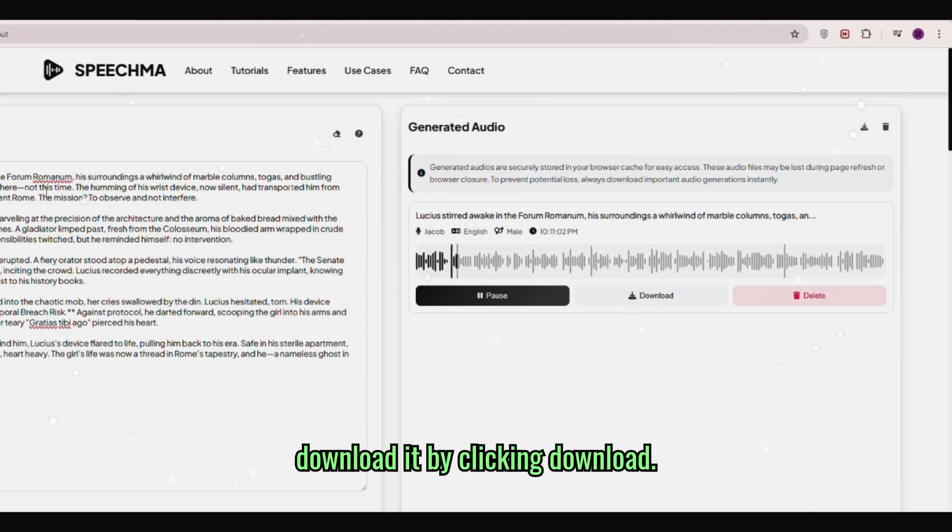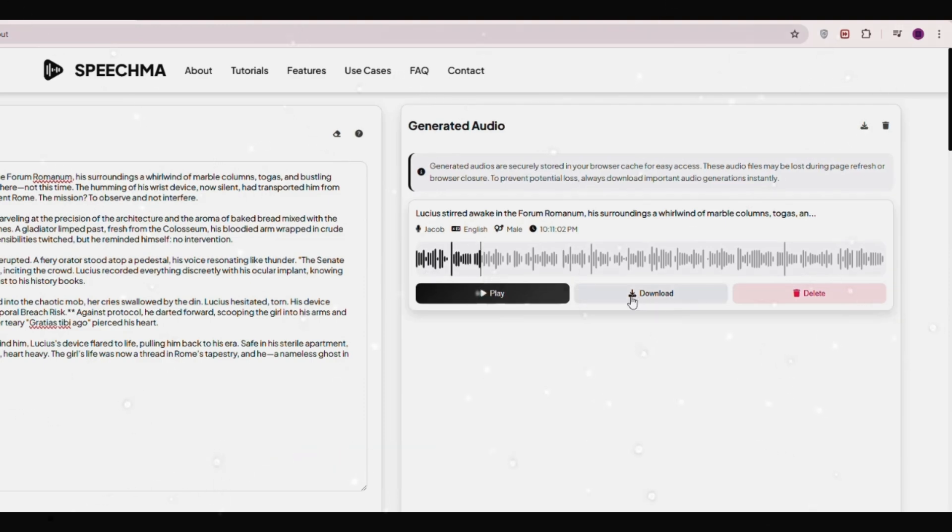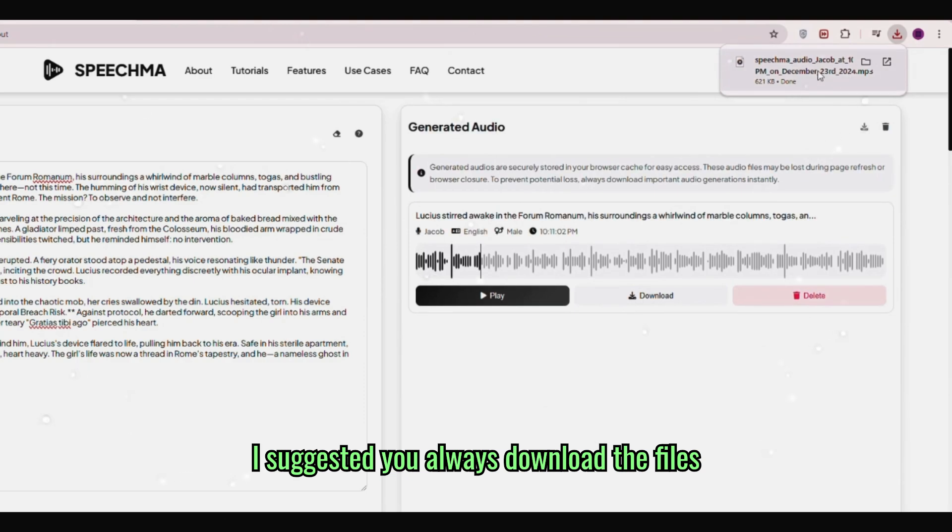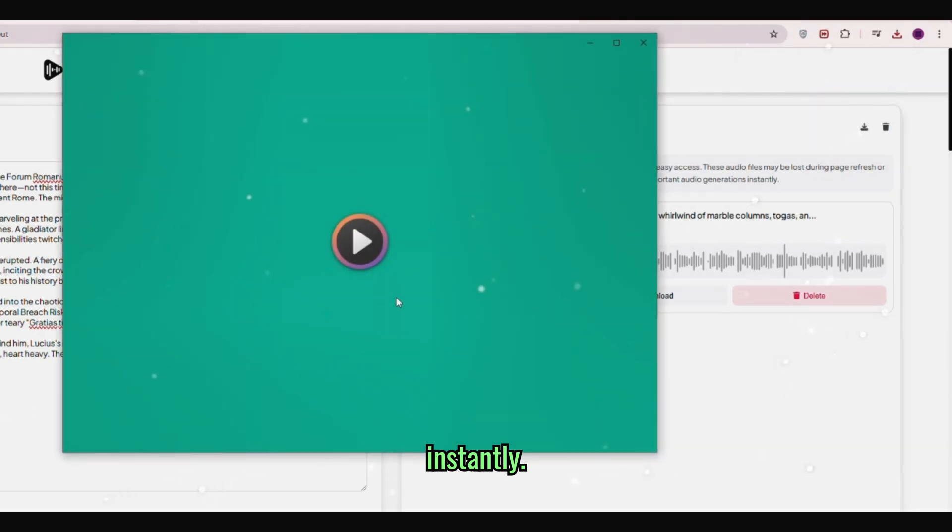You can download it by clicking download. I suggest you always download the files instantly.